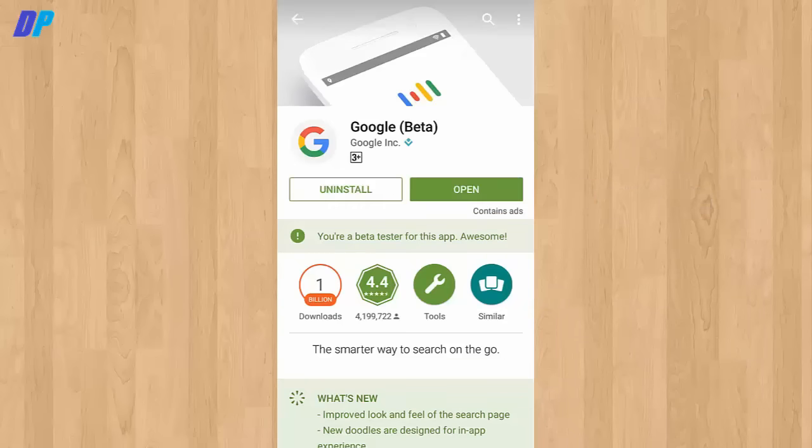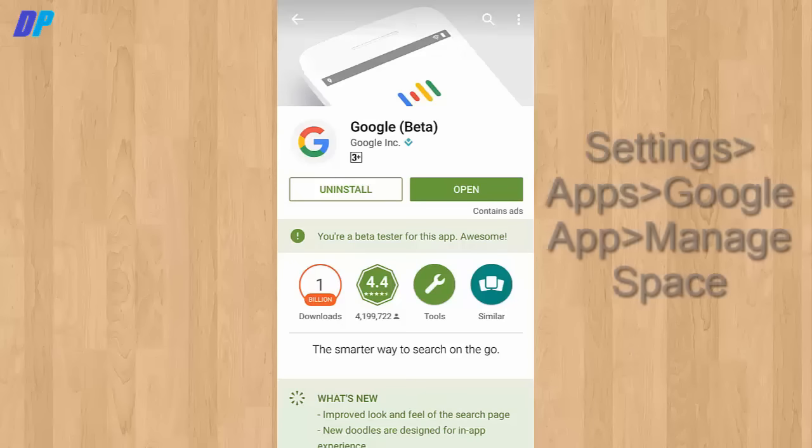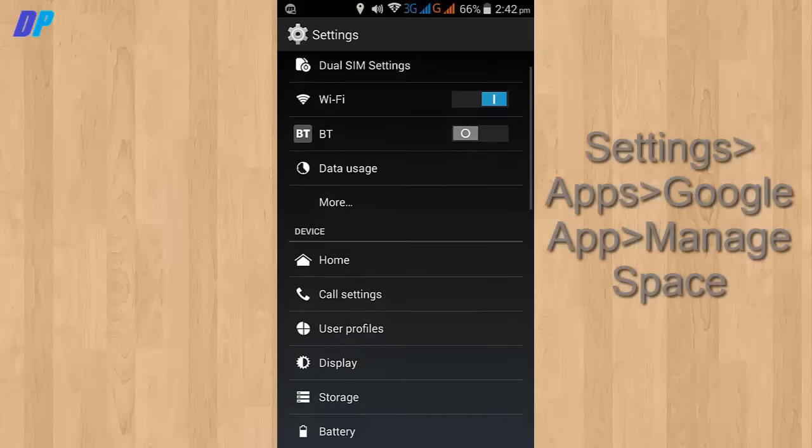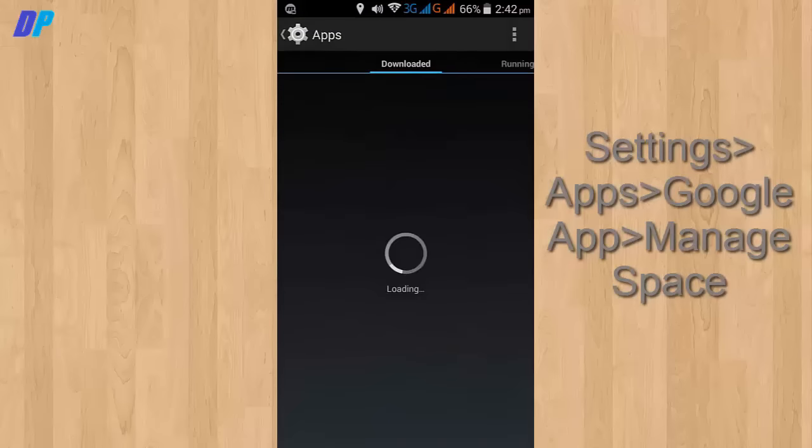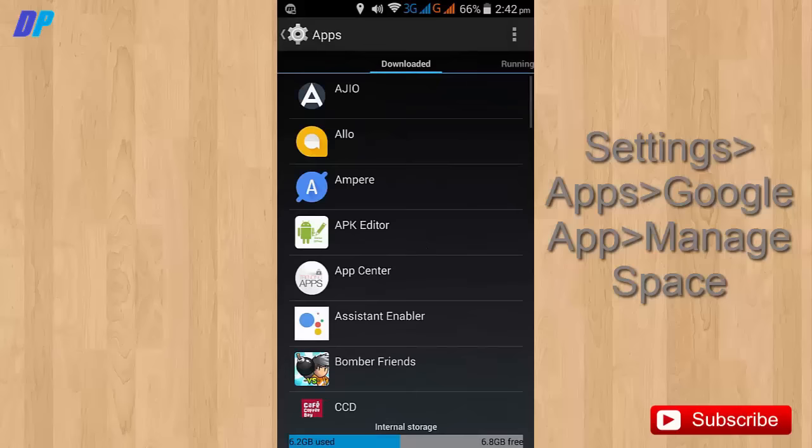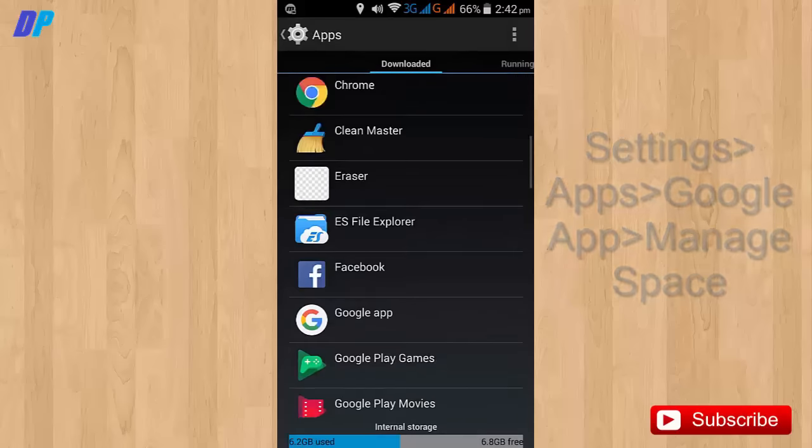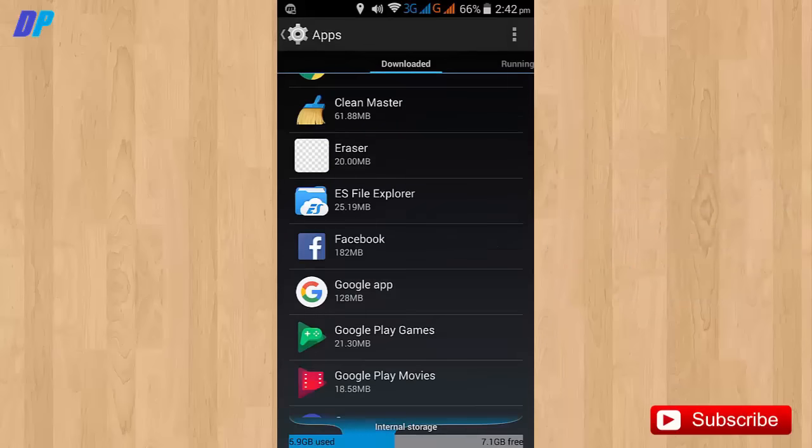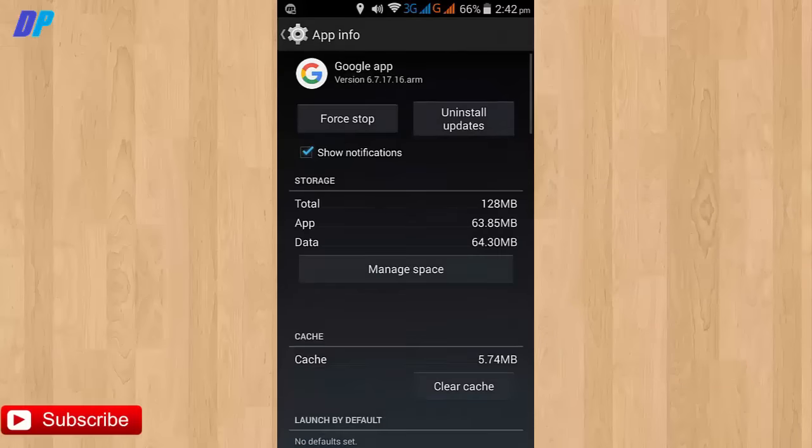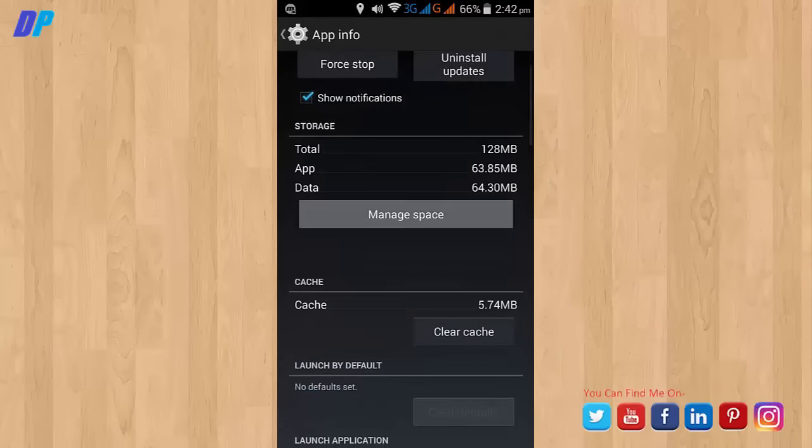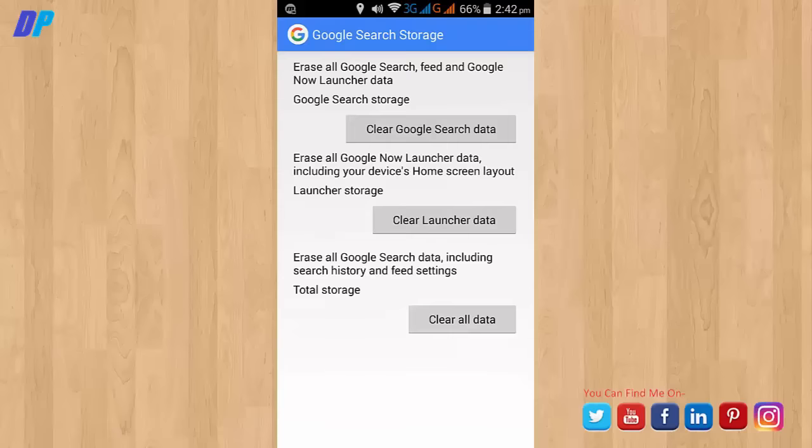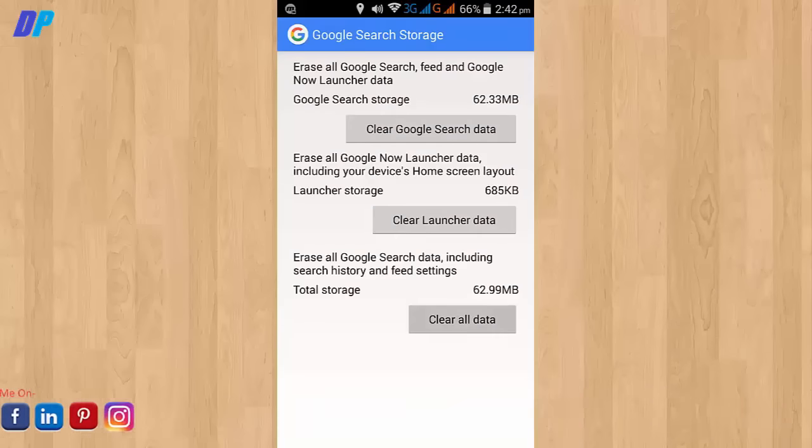After updating, you need to open settings. In settings, you need to go to apps and go to the Google app. Go to manage storage and clear all the data. After doing that, go to Google and go to settings.